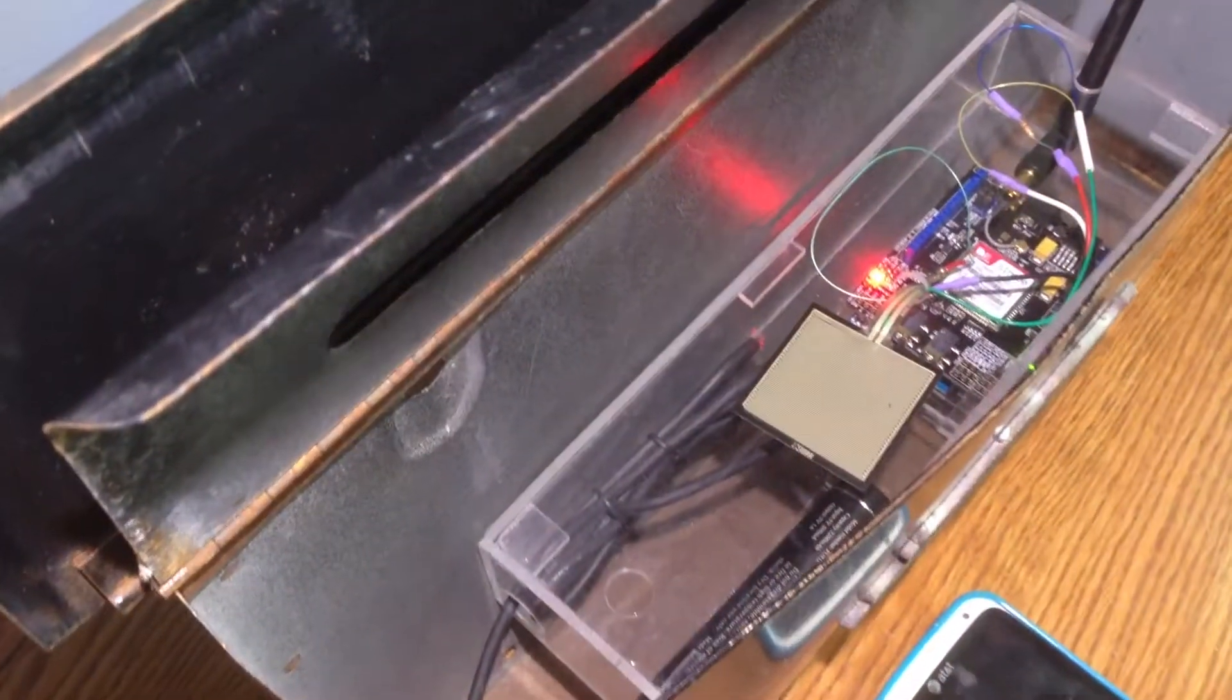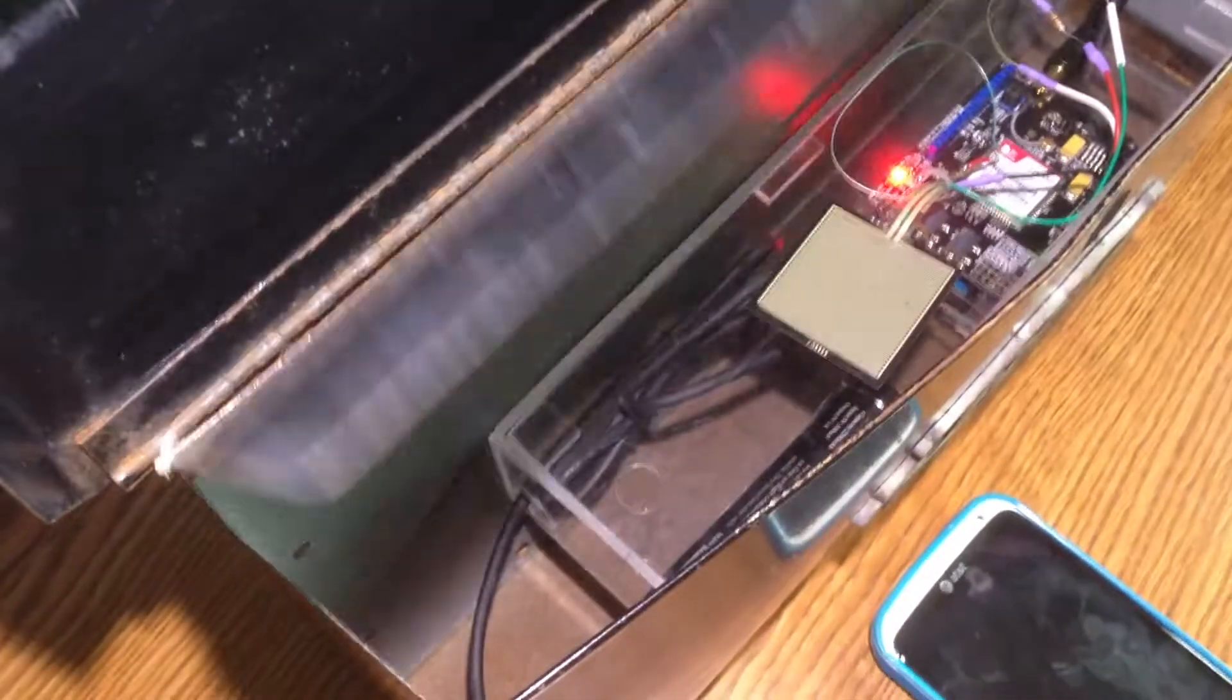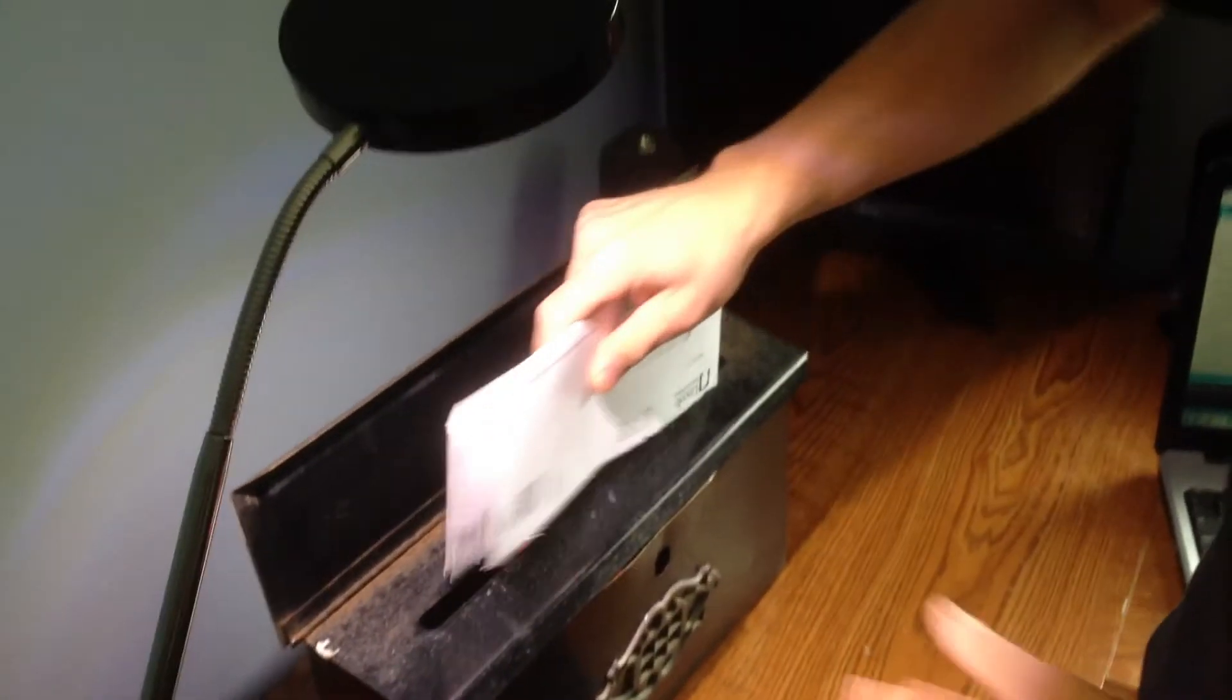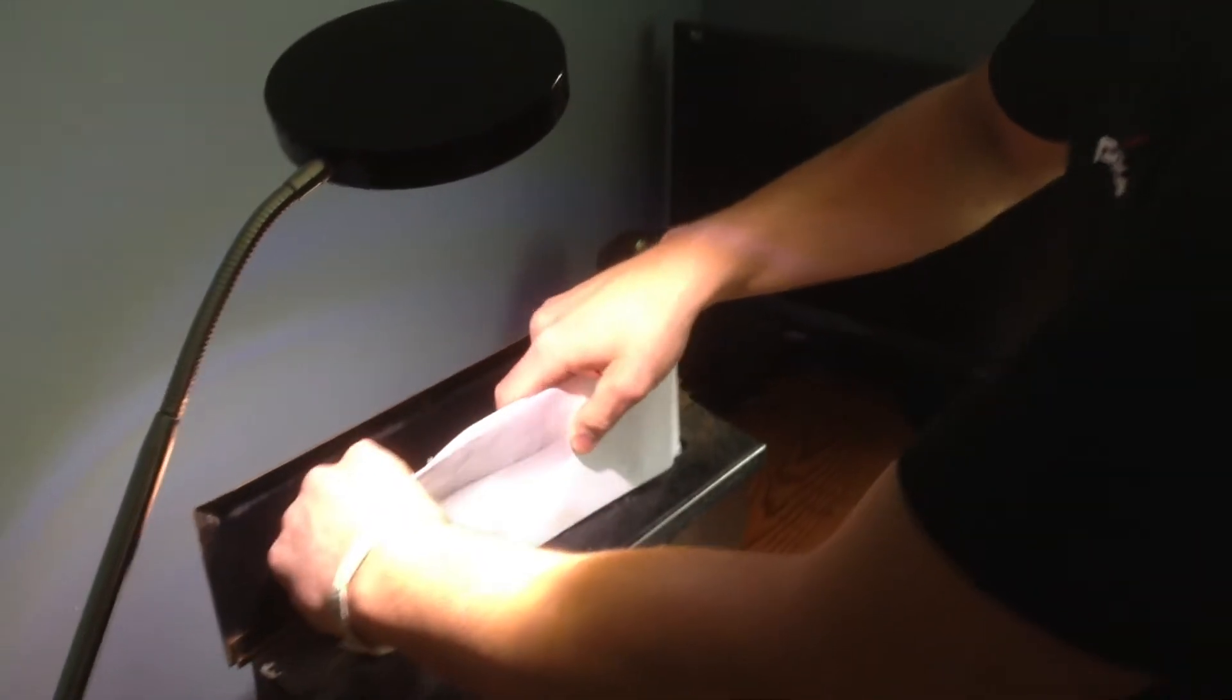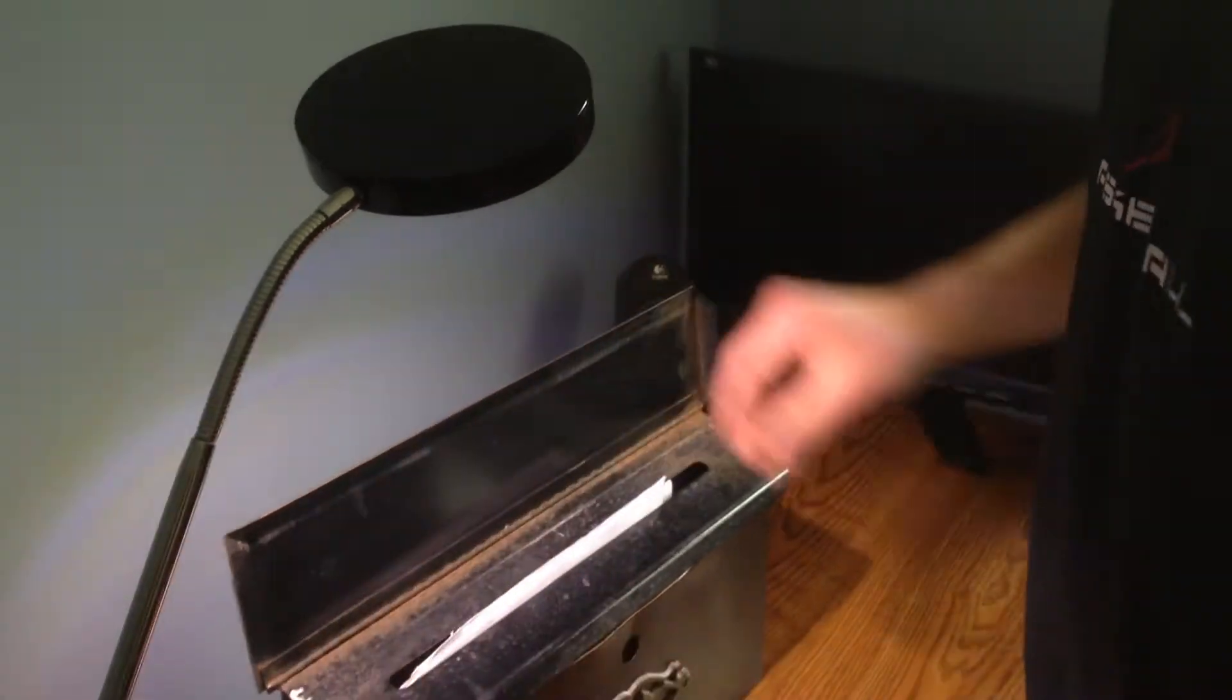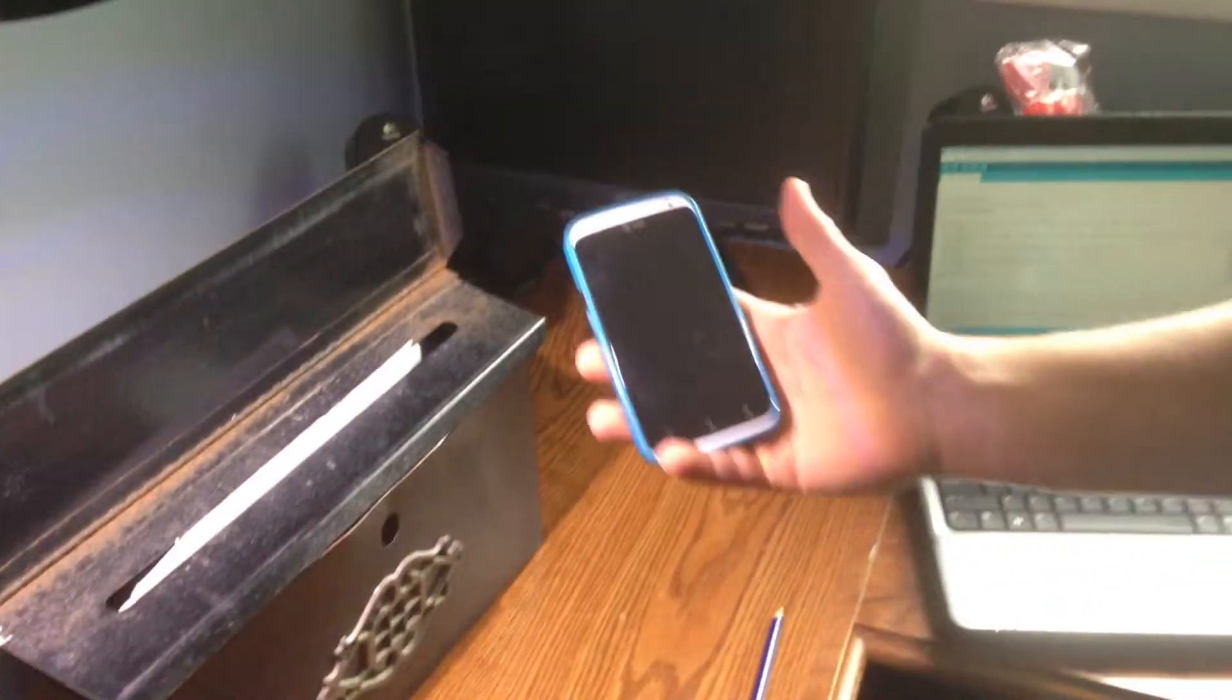As you can see everything is intact. He pulls up your mailbox, the mailman arrives, gets some mail, and then he drops it inside of the mailbox and then you wait for the text message.